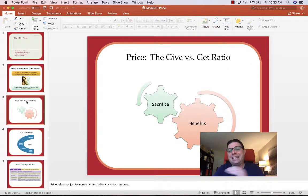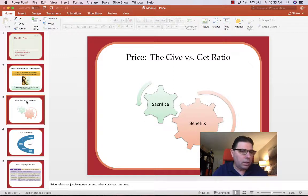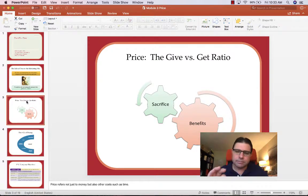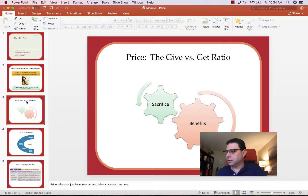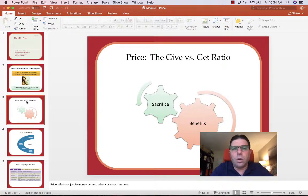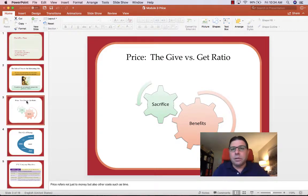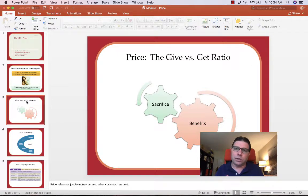Another way to think about price is the give-get ratio. When we think about a product or service we want to purchase — a need or a want — we're looking for the benefits we'll get. But how much are we willing to pay or sacrifice? How many dead presidents are we willing to give up to get what we want? Sometimes we feel we paid a little and got a lot — great value. The give-get ratio better be at least even in our heads, because the last thing we want is cognitive dissonance where the give-get ratio is negative.